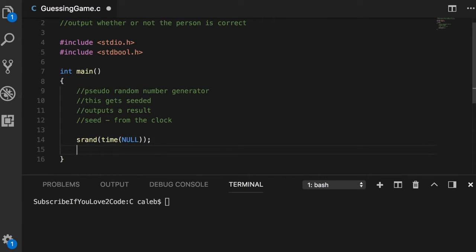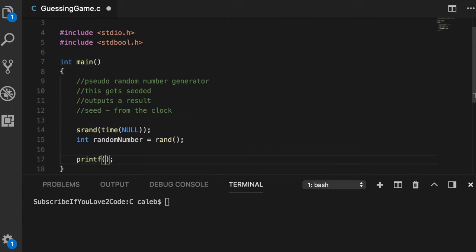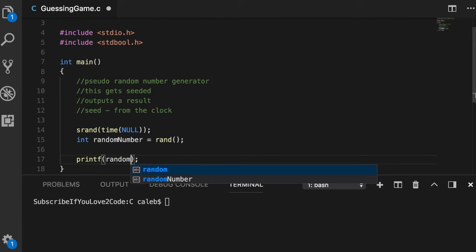All you need to know is that the time function does work without passing in something explicit here, specifically a pointer. It just works with null. Next thing we need to do is create a random number, so we're going to say random number and then call a function rand.